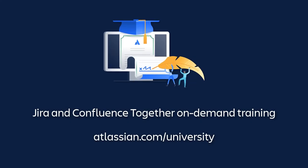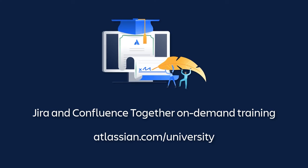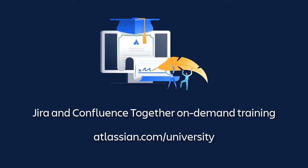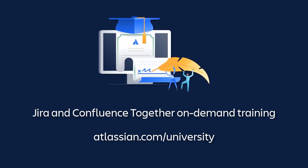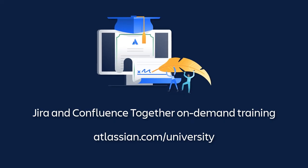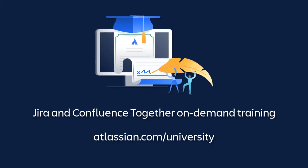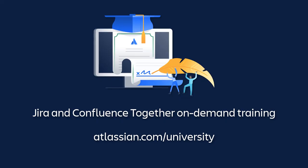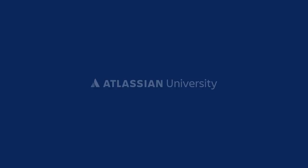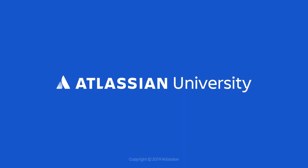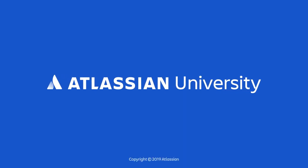To learn more about this topic, enroll in the Jira and Confluence Together On Demand course at Atlassian University.